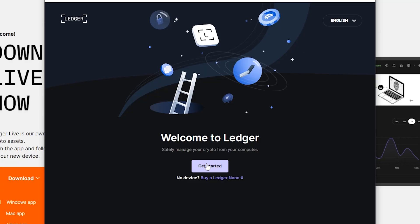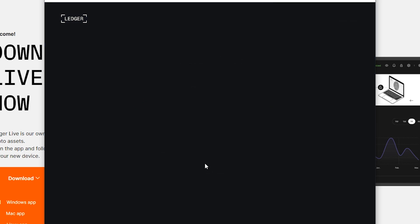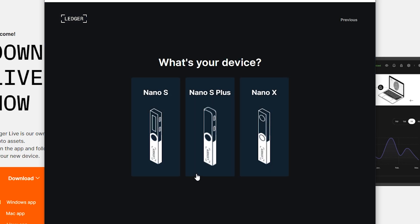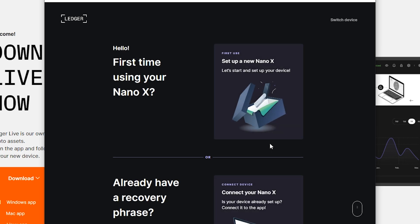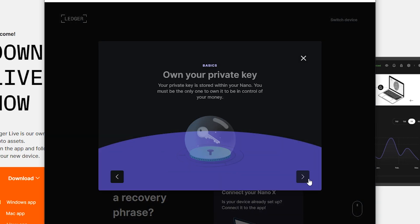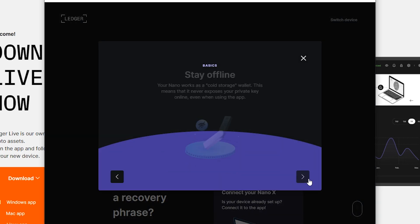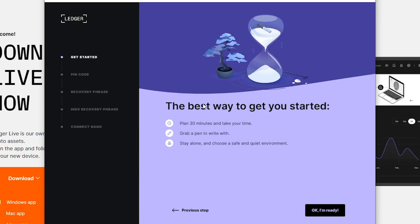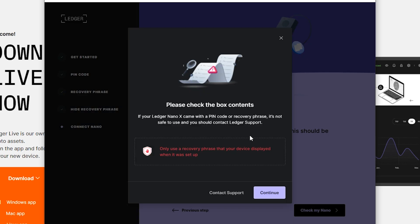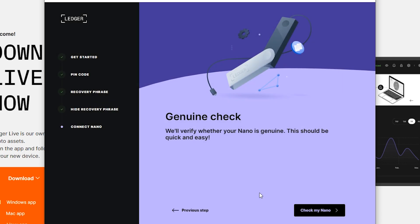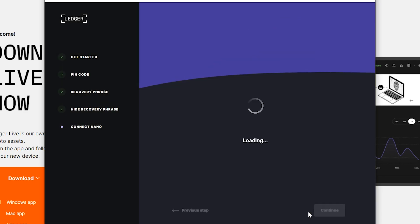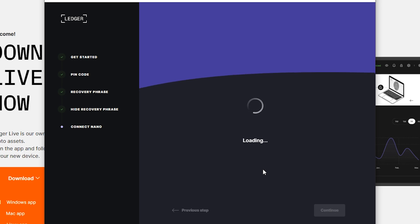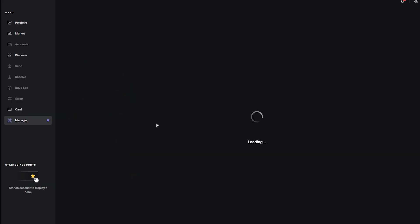Now you want to open Ledger Live. Make sure your Ledger wallet is connected to your computer. Click get started. Agree to the terms of usage. Select your device. Then click here set up a new device. Right click, right click, right click. And then let's do that. And then click okay I'm ready. Continue. Check my nano. And then confirm on your device. All good. And then click continue.